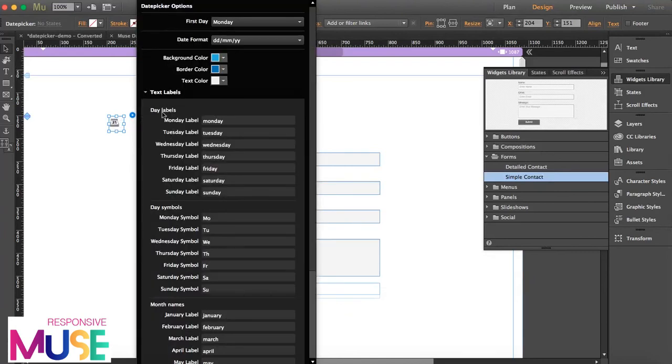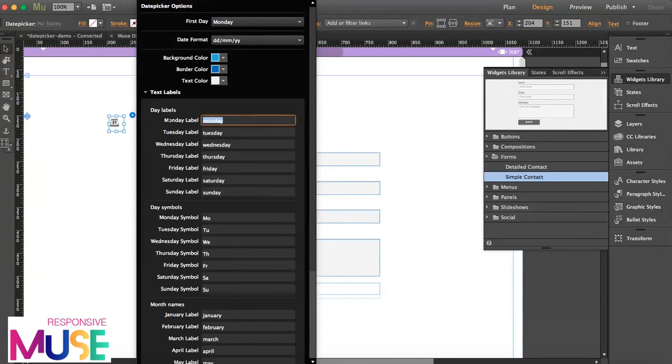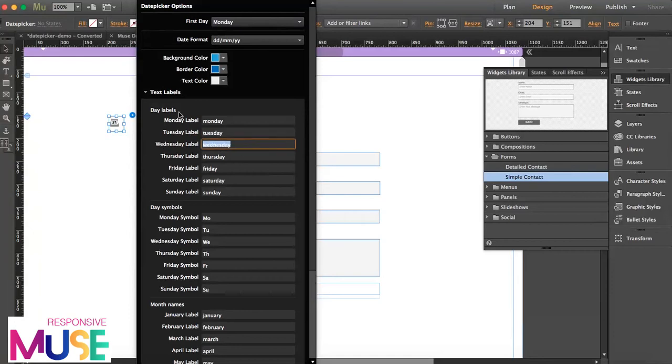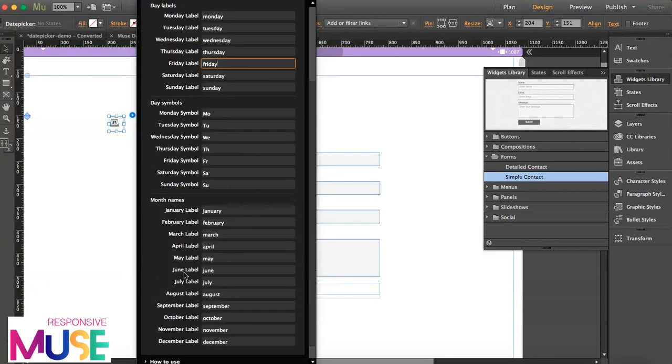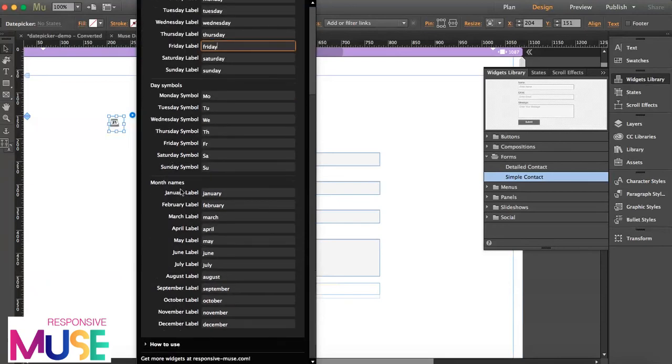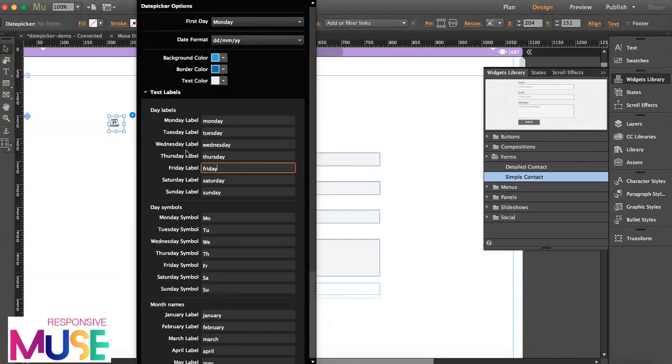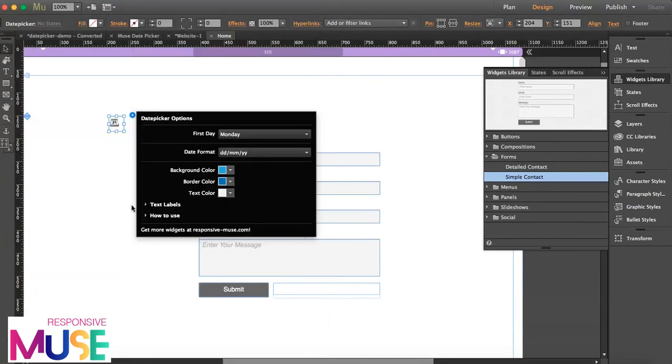Text labels, just in case if you don't speak English and speak any other language, you can change all this from Monday to lunes in Spanish or lundi in French. Same thing with months and the days, the day symbols. So this is just to adapt it to your own language.